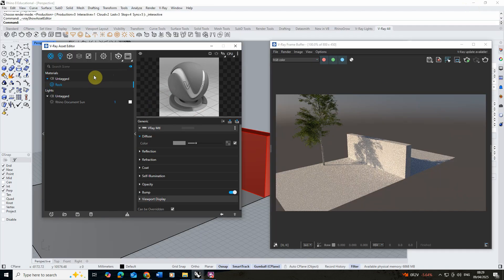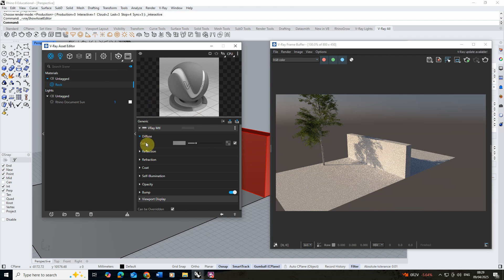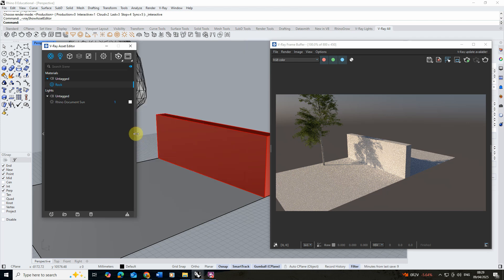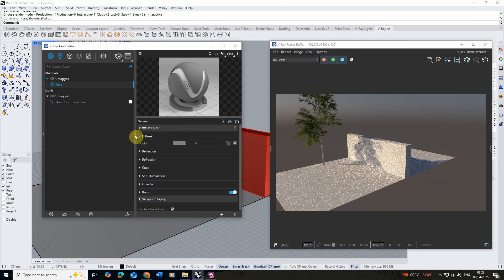Once you've downloaded that we're going to begin by putting in the diffuse or the color texture. We're going to open up this diffuse tab. If you can't see these settings you'll have to open up this little arrow on the right hand side to open up these texture settings.